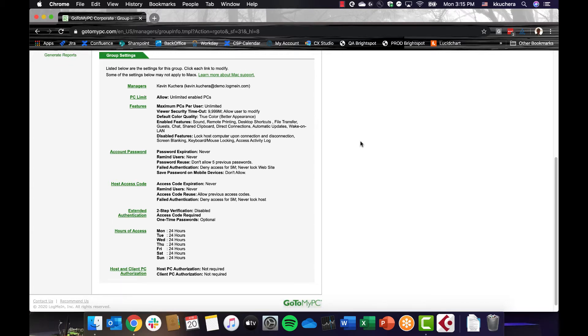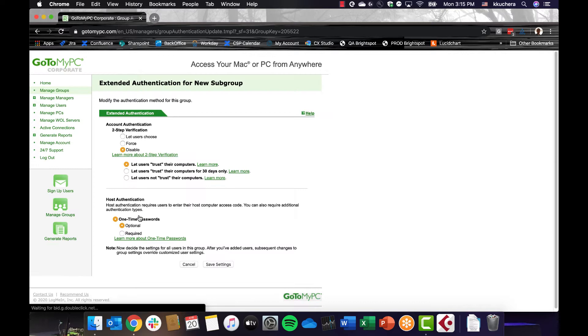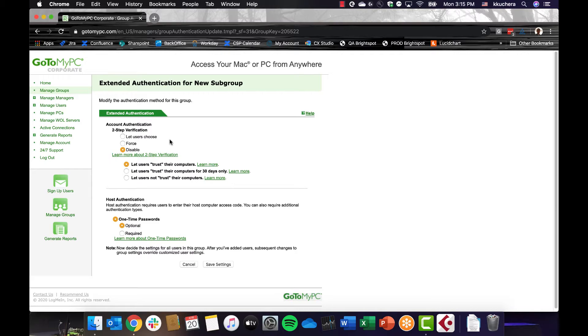If you require two-step verification, you can configure that to be applicable to groups. Two-step verification requires users to authenticate via a text message when logging into their GoToMyPC account. Under the Group Settings tab, select Extended Authentication. In this tab, you can choose whether to force, disable, or let the users elect to use two-step verification.